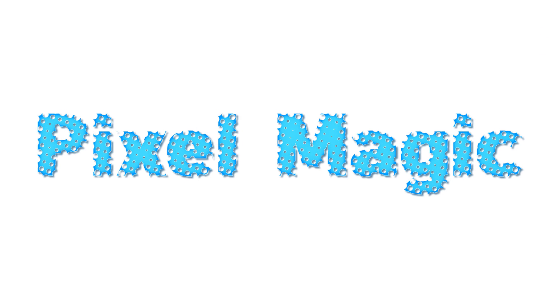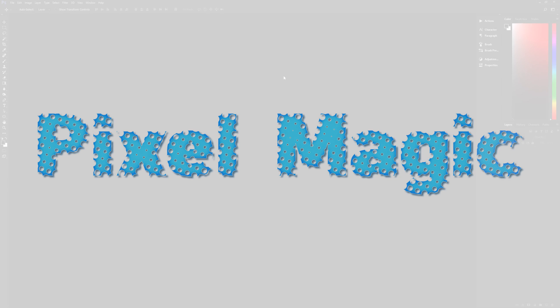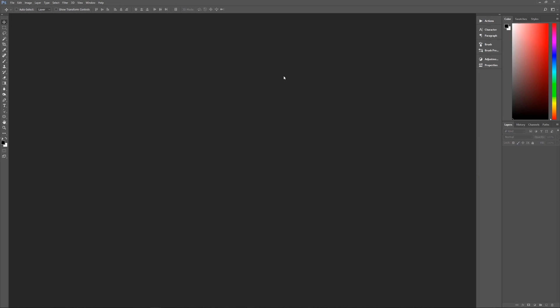Now a couple of assumptions that I need to get out of the way right off the bat. Number one, I am using Photoshop CC 2017. So if you're using an earlier version of Photoshop, some of the effects may not work as expected.